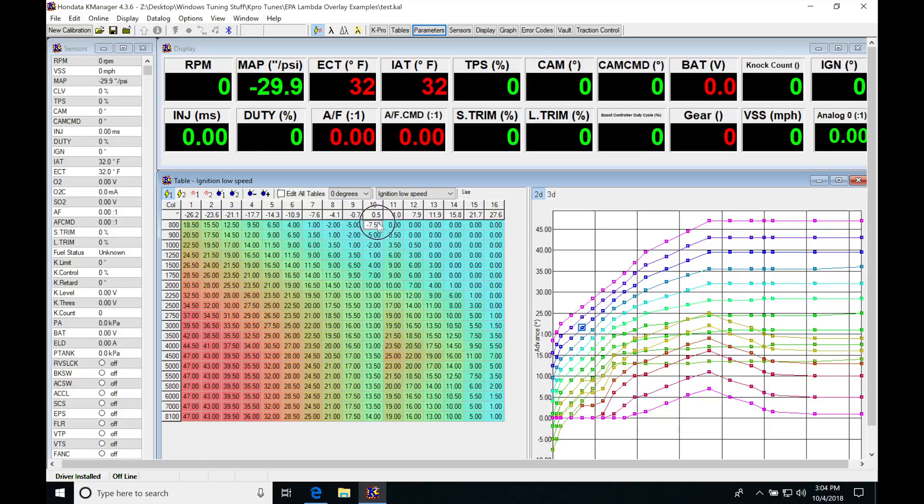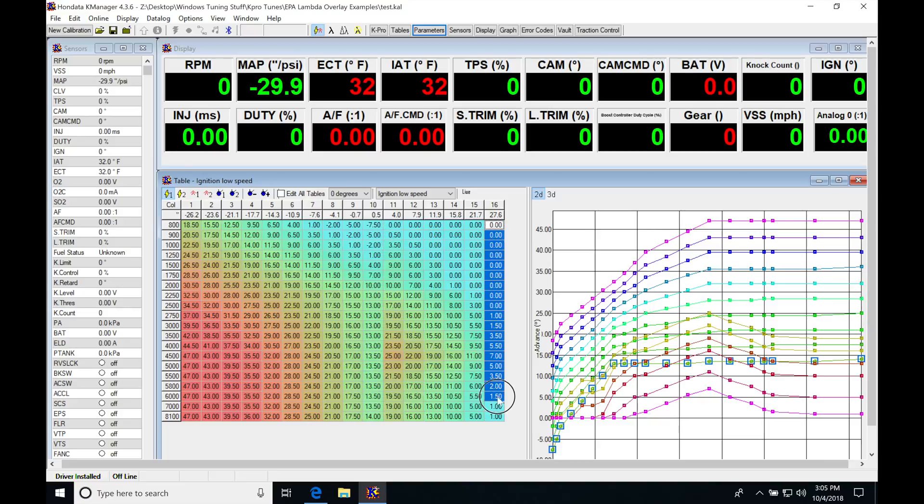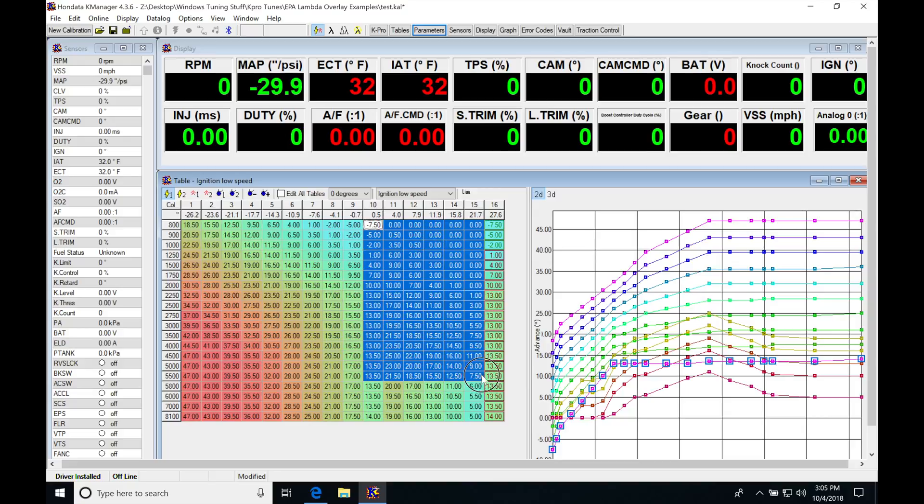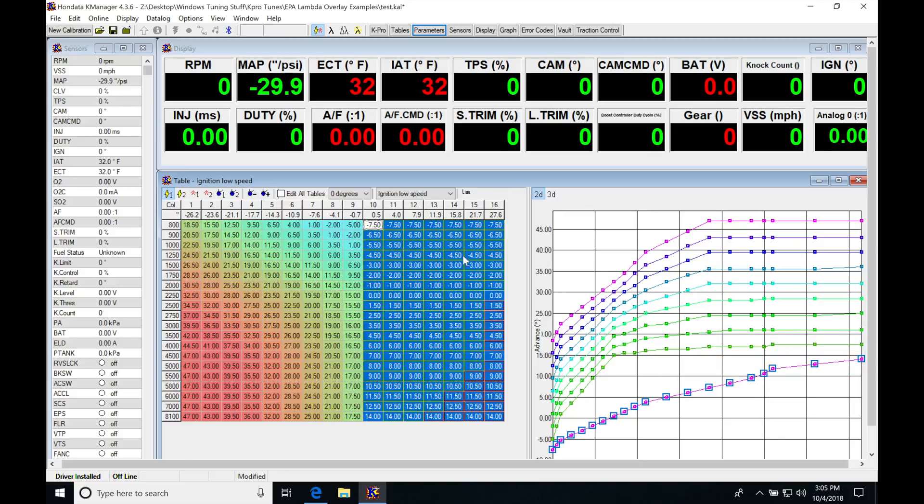I'm going to copy my zero PSI column here, then go into my last load column and paste it. Then I'll highlight all of this area between zero and 27.6 PSI and hit Control P. That's going to linearize all this.